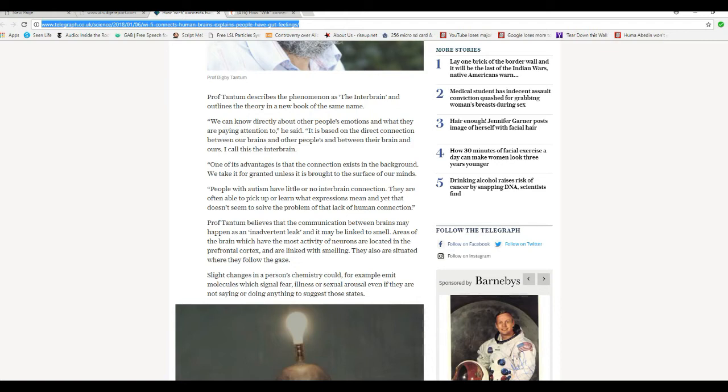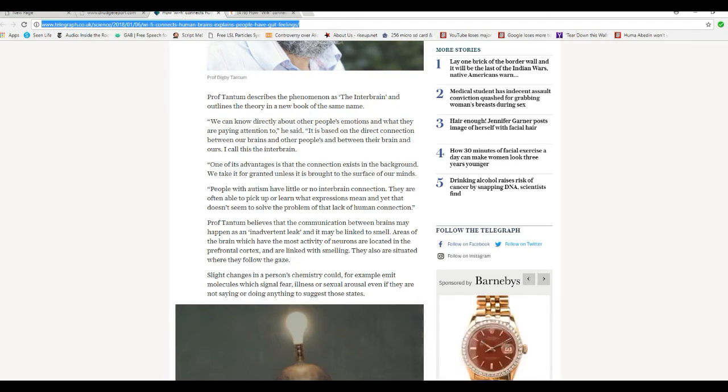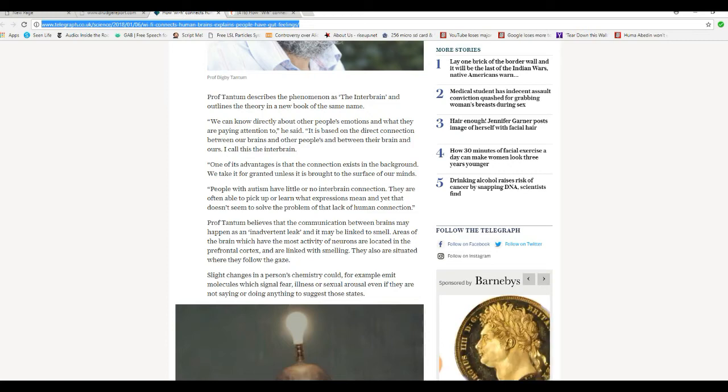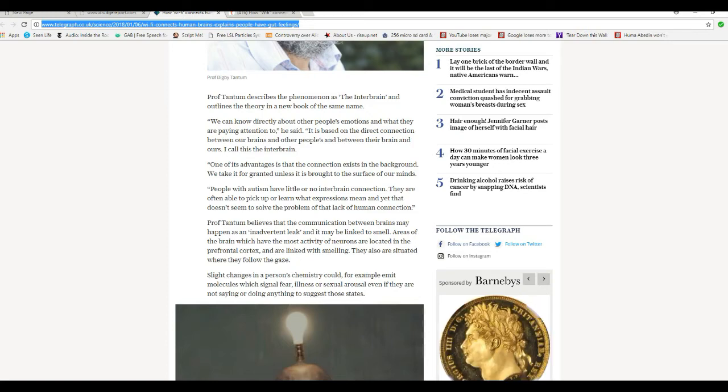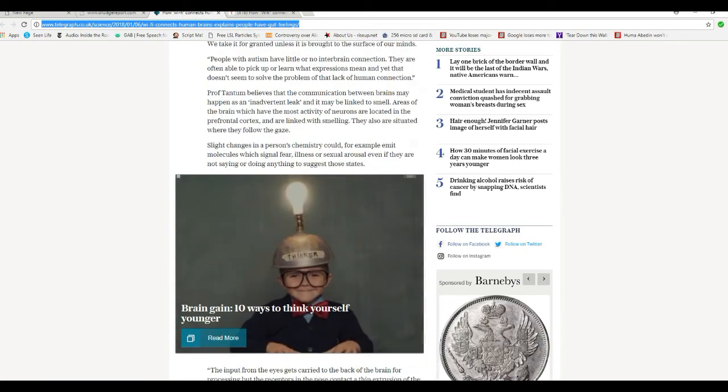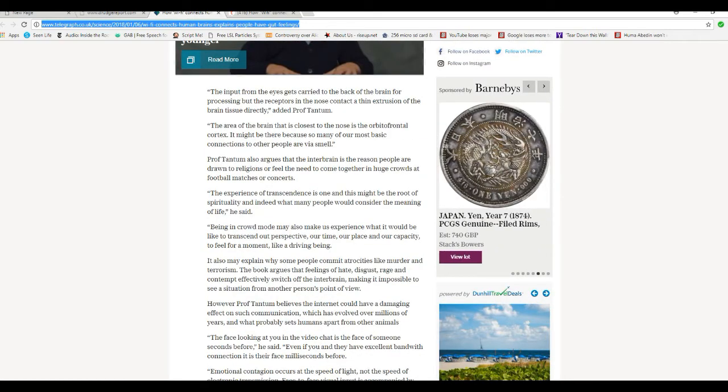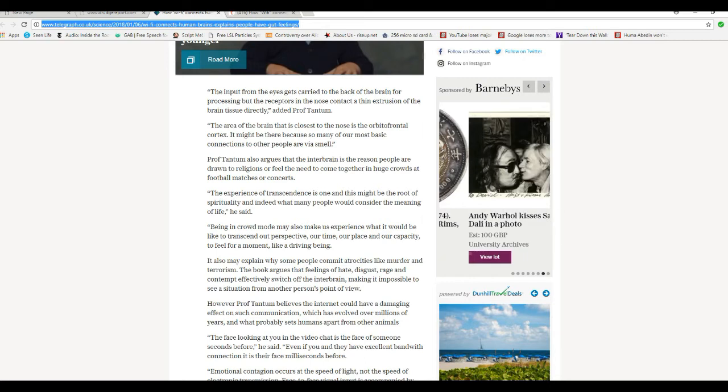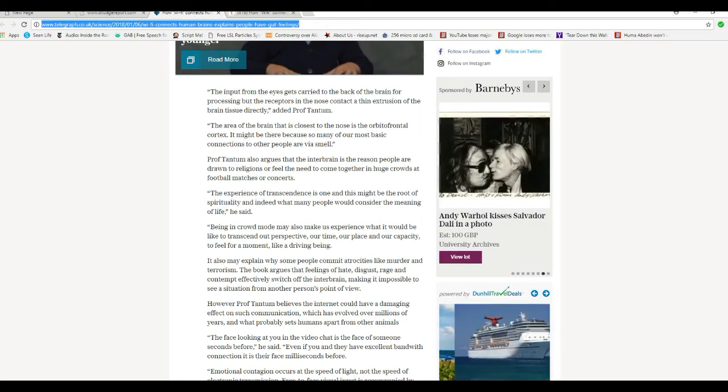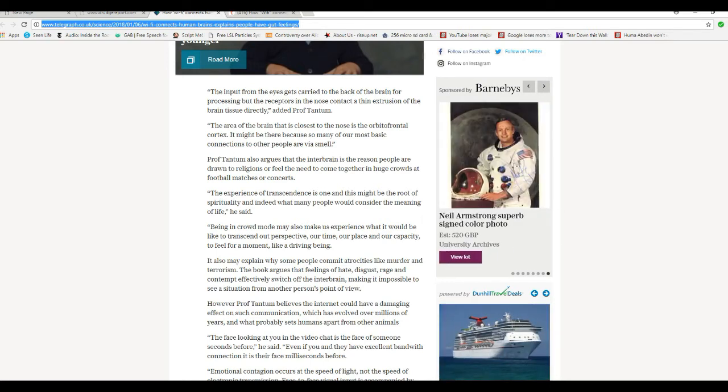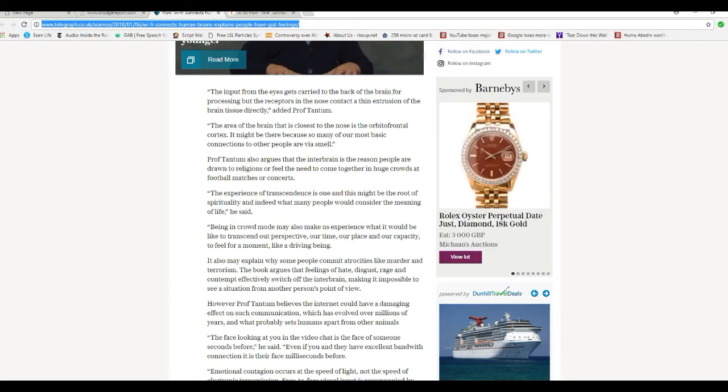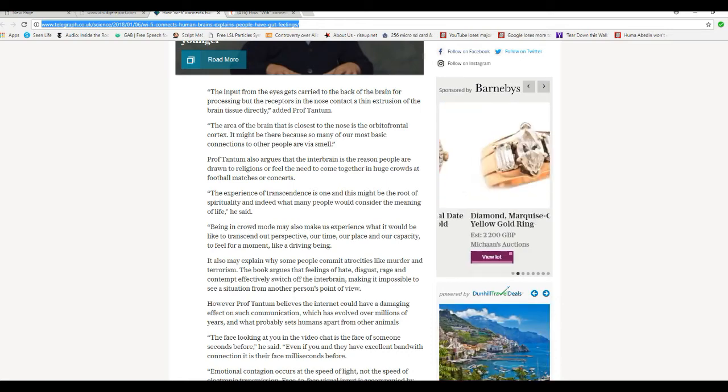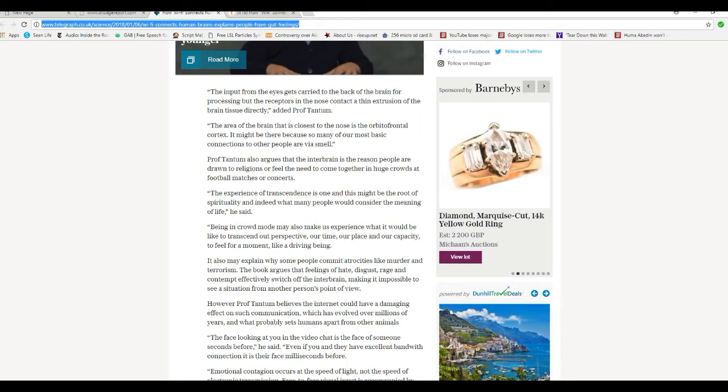So slight changes in a person's chemistry could, for example, emit molecules that signal fear, illness, or sexual arousal, even if they are not saying or doing anything. The input from the eyes gets carried to the back of the brain for processing, but receptors in the nose contact with an extrusion of the brain tissue directly, added Professor Tantum.